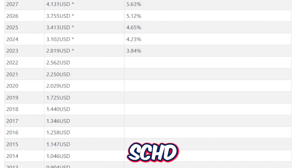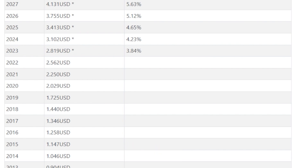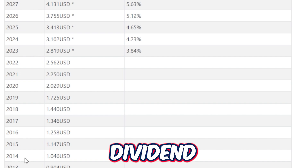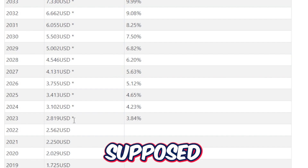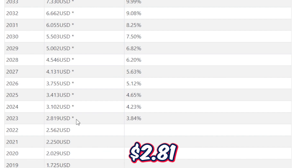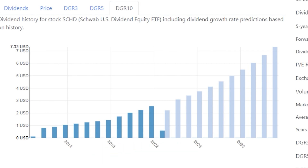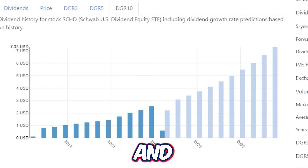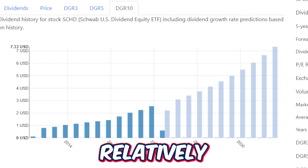Looking further back, SCHD didn't even pay a dollar per share until 2014, when the yearly dividend was $1.04. Scrolling to current day in 2023, SCHD is supposed to be paying around $2.81. If we assume an annual dividend growth rate of 10.03% — meaning the dividend would double every 7.2 years — and although this is all estimation, SCHD has been growing its dividend extremely fast relatively speaking. The 10-year growth rate is 11%, the 5-year is 12%, and the 3-year is 14%.